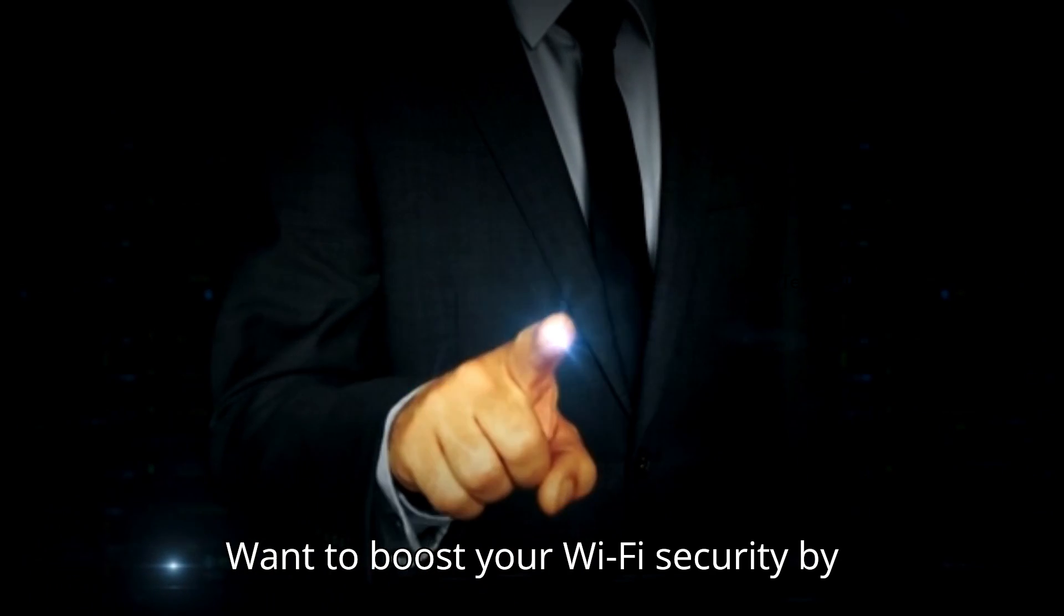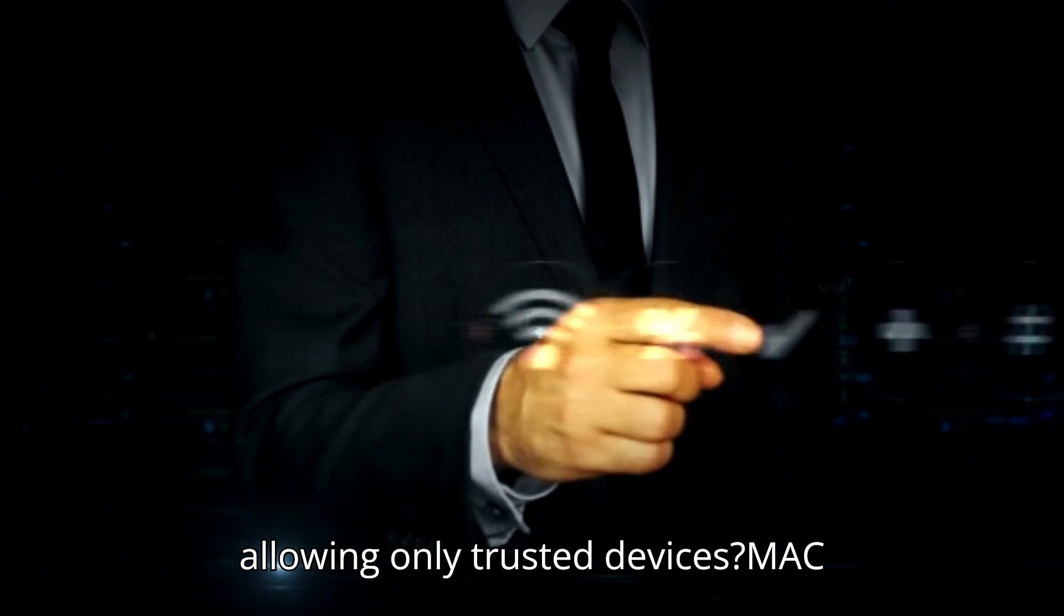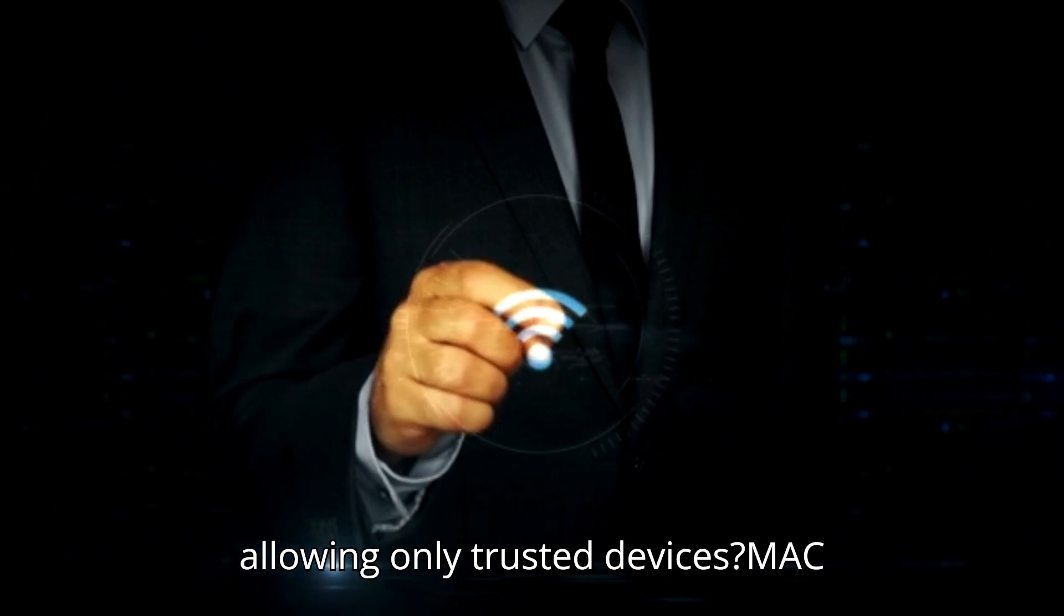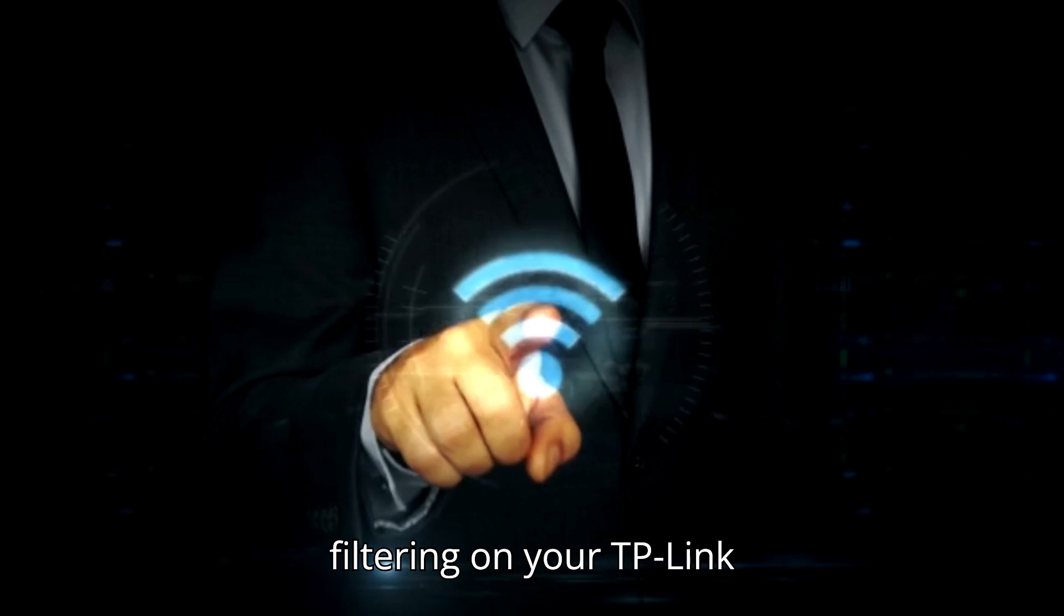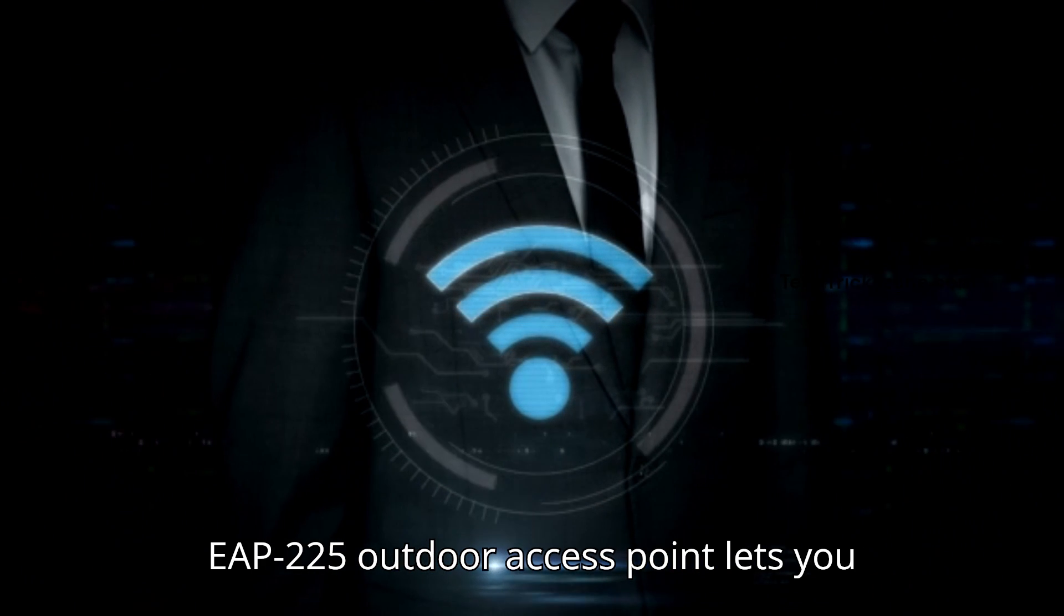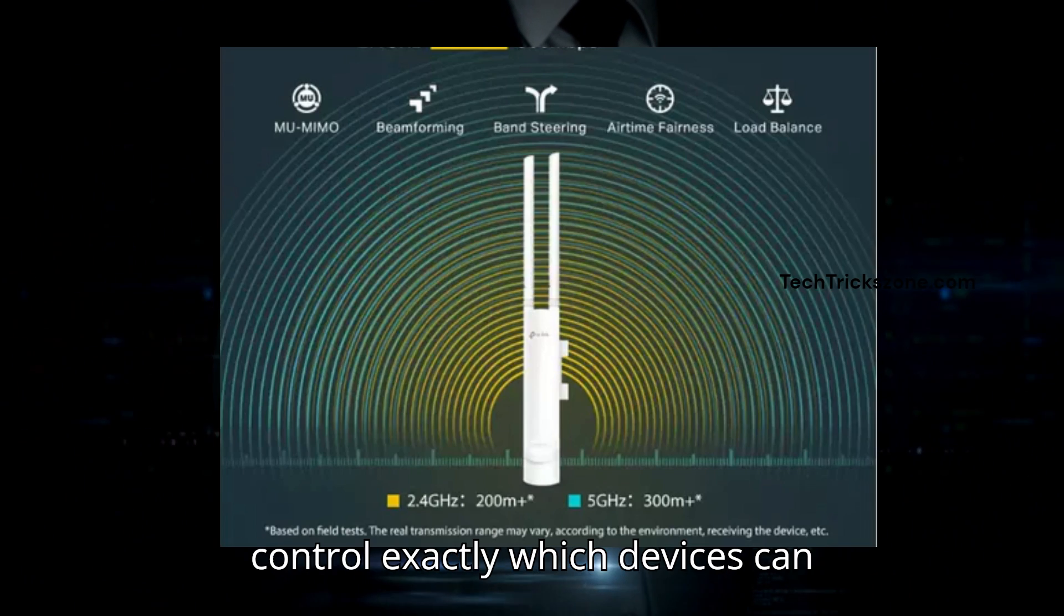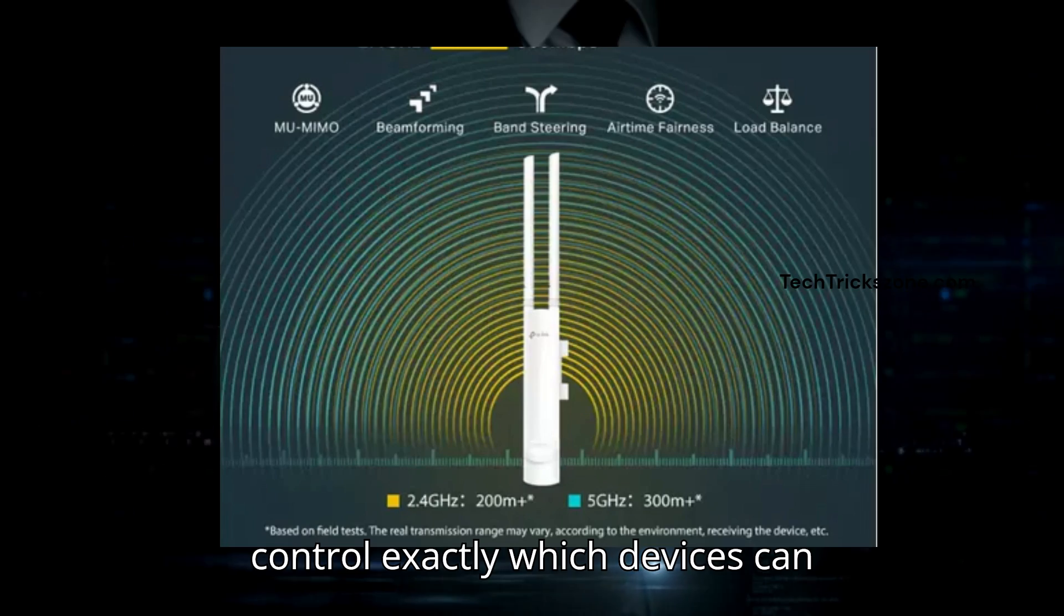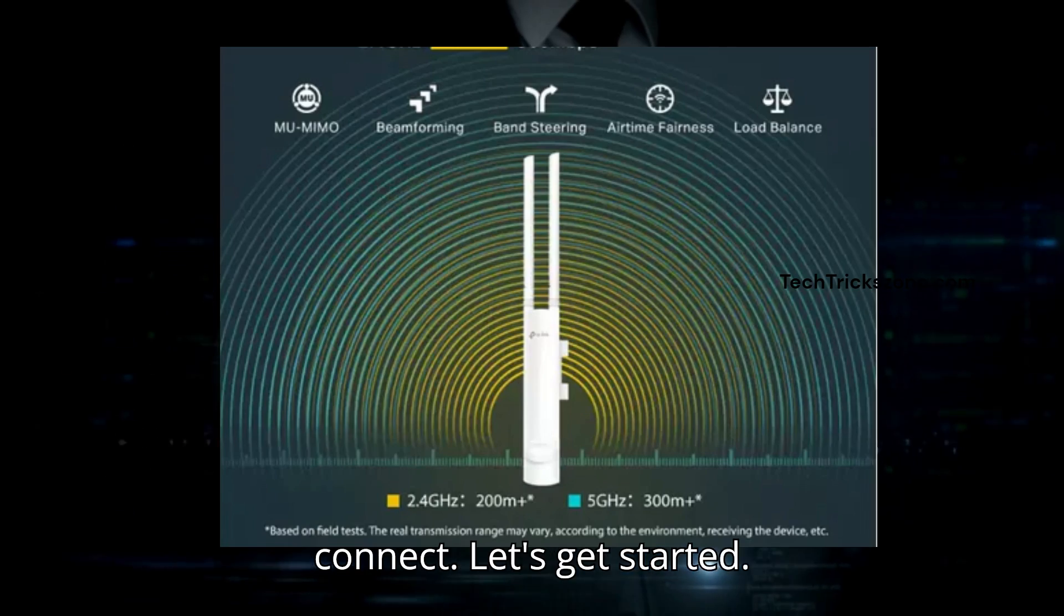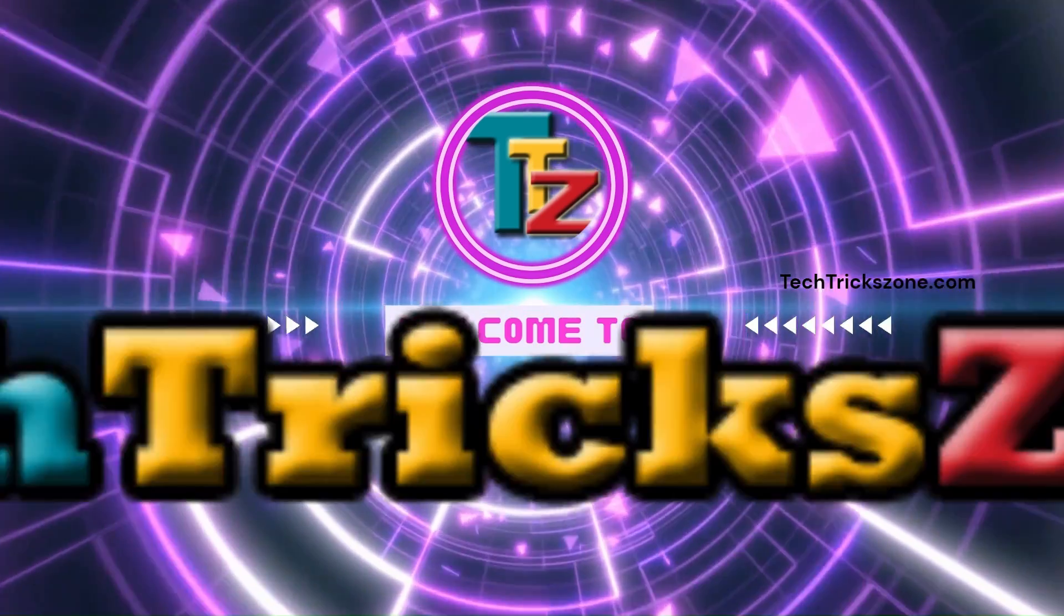Want to boost your Wi-Fi security by allowing only trusted devices? MAC filtering on your TP-Link EAP-225 outdoor access point lets you control exactly which devices can connect. Let's get started.